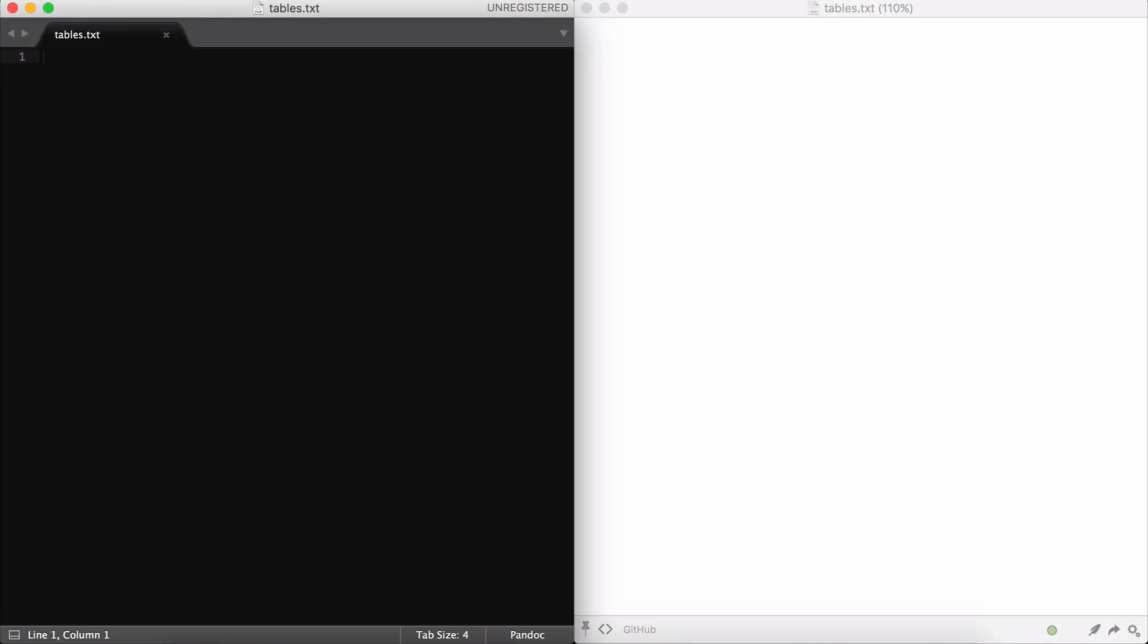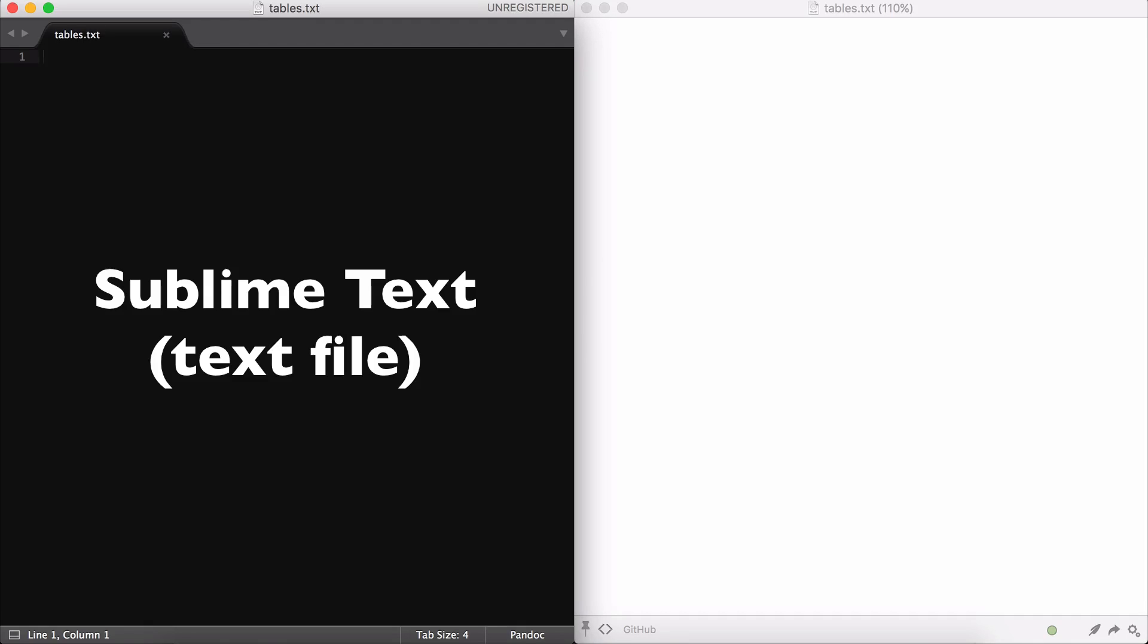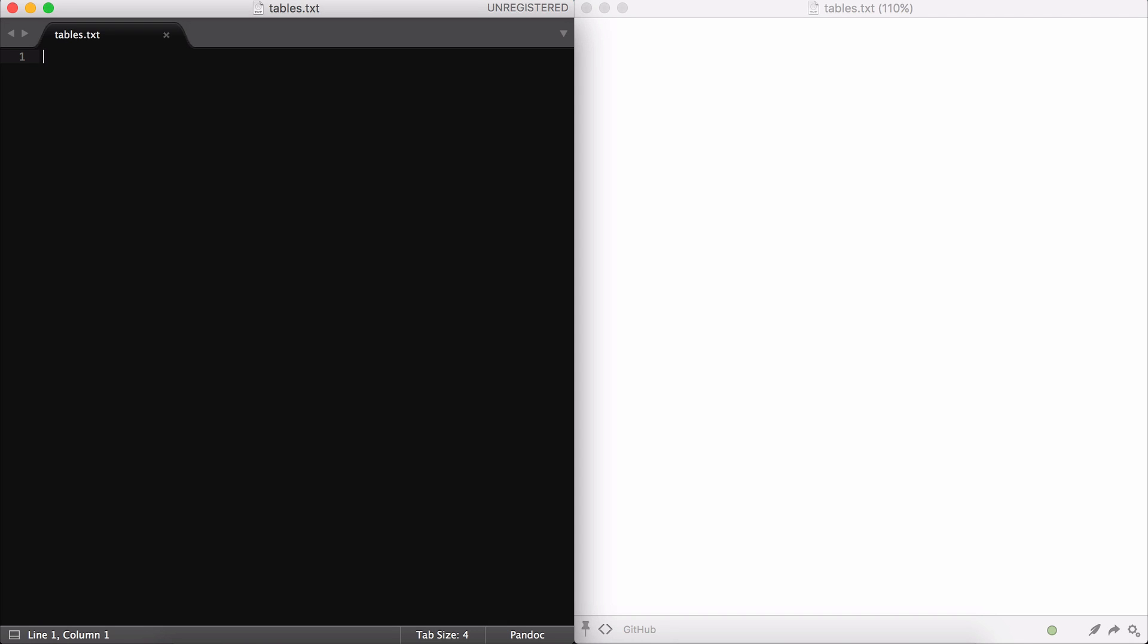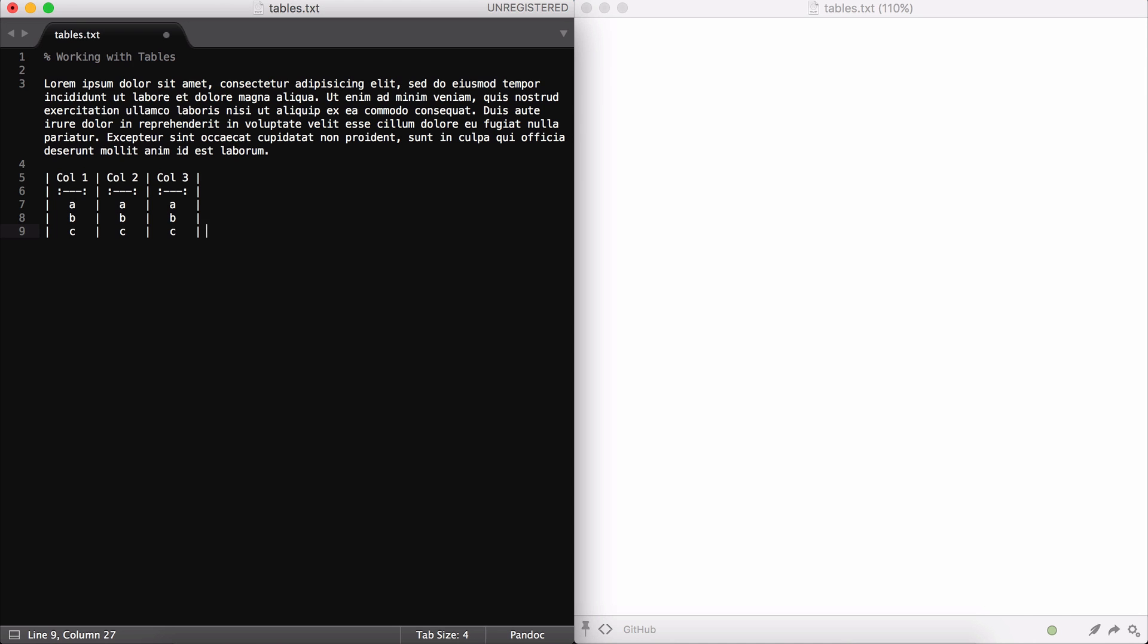You can see that I have two programs open. On the left side, or the black screen, that's a text editing program called Sublime Text. On the right side of the screen, that is the white window, that's Marked 2, and that'll give us a live preview of how our text file would look when it's rendered into HTML. The first thing I'm going to do is add a title to this document, and then some placeholder text below it, and then finally the table we were looking at in the previous example.